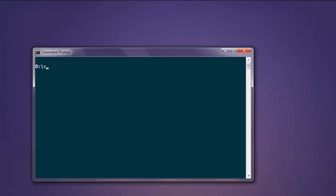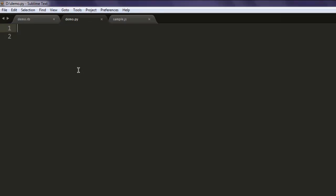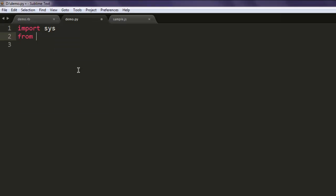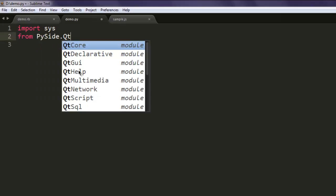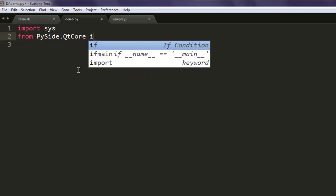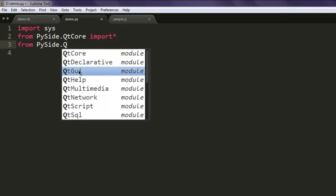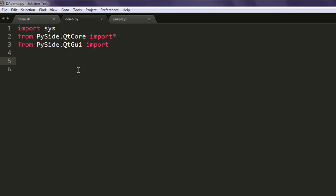In this video we are going to see how to use QPushButton in Python PySide. Make sure that you have PySide installed on your operating system and just open a text editor and save one file with the name demo.py. First thing, import sys, then from PySide.QtCore import, then from PySide.QtGui import.